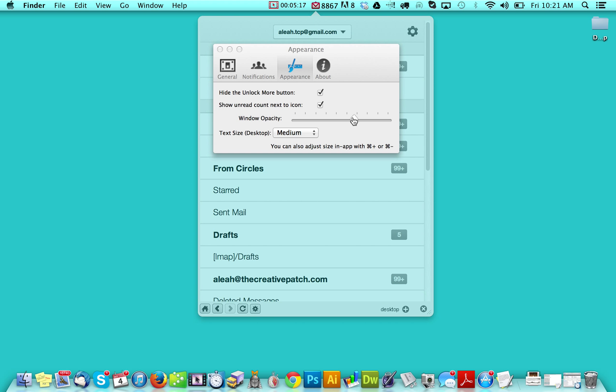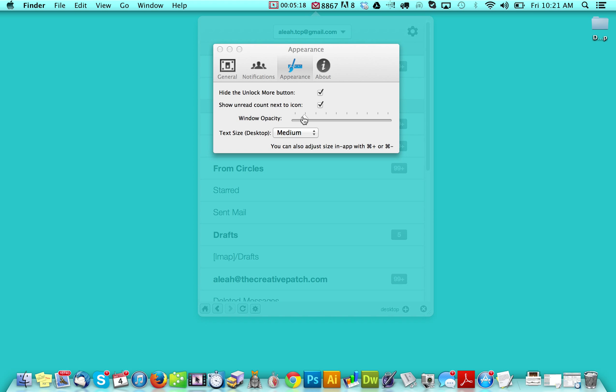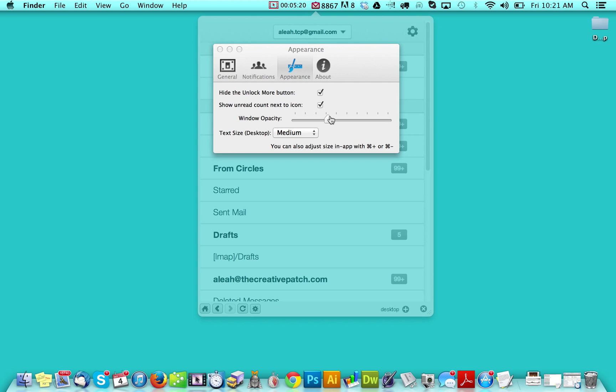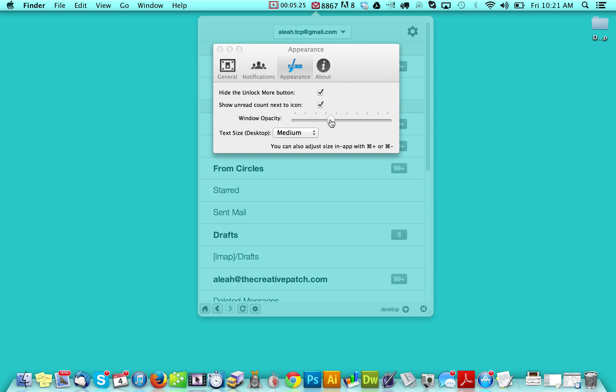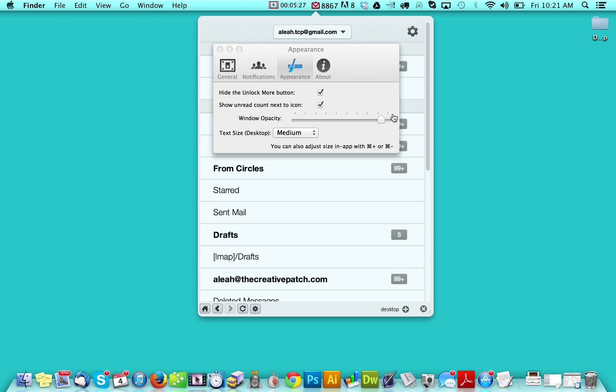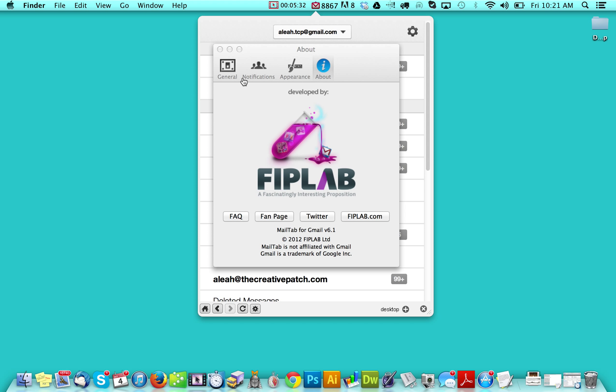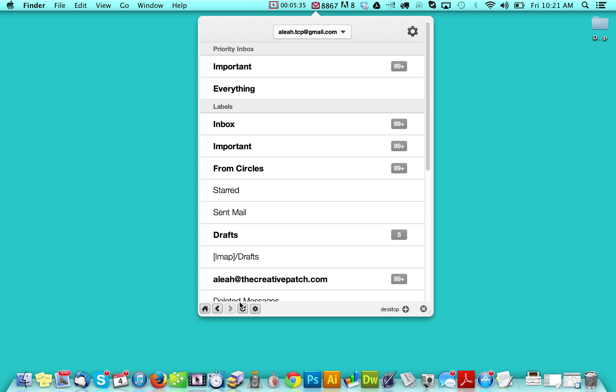So if you set the opacity, you can see that you can almost make it invisible. I'm not really sure the reason for them doing something like this, but anyways, the option is there. And then of course the about, which doesn't necessarily matter.